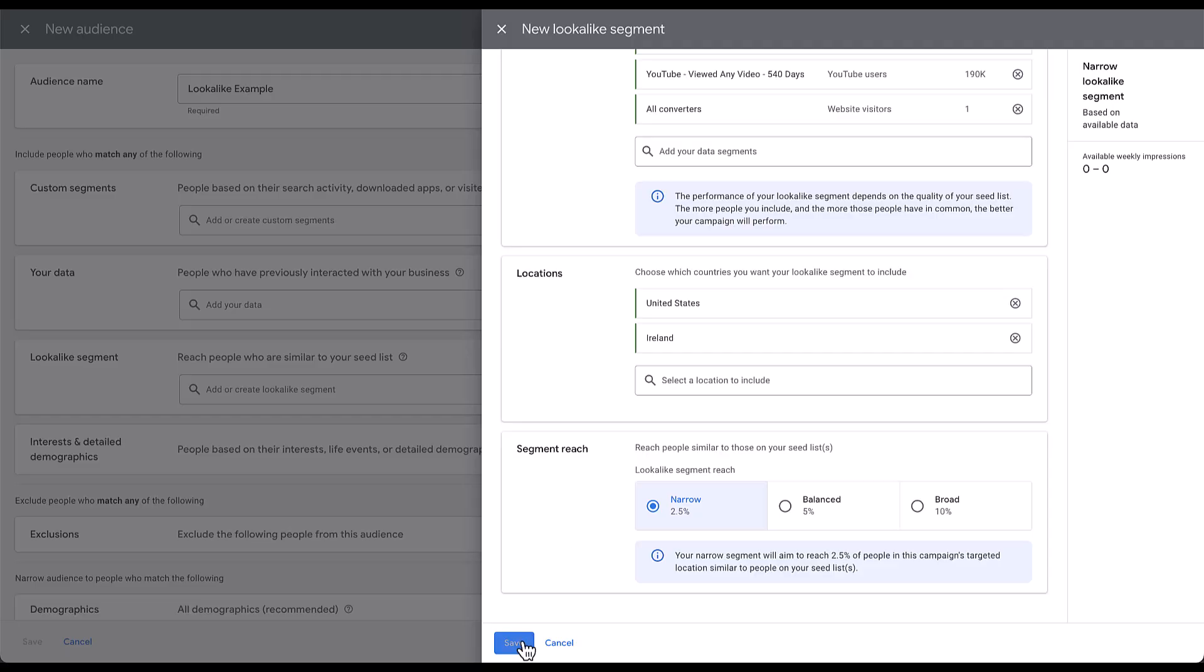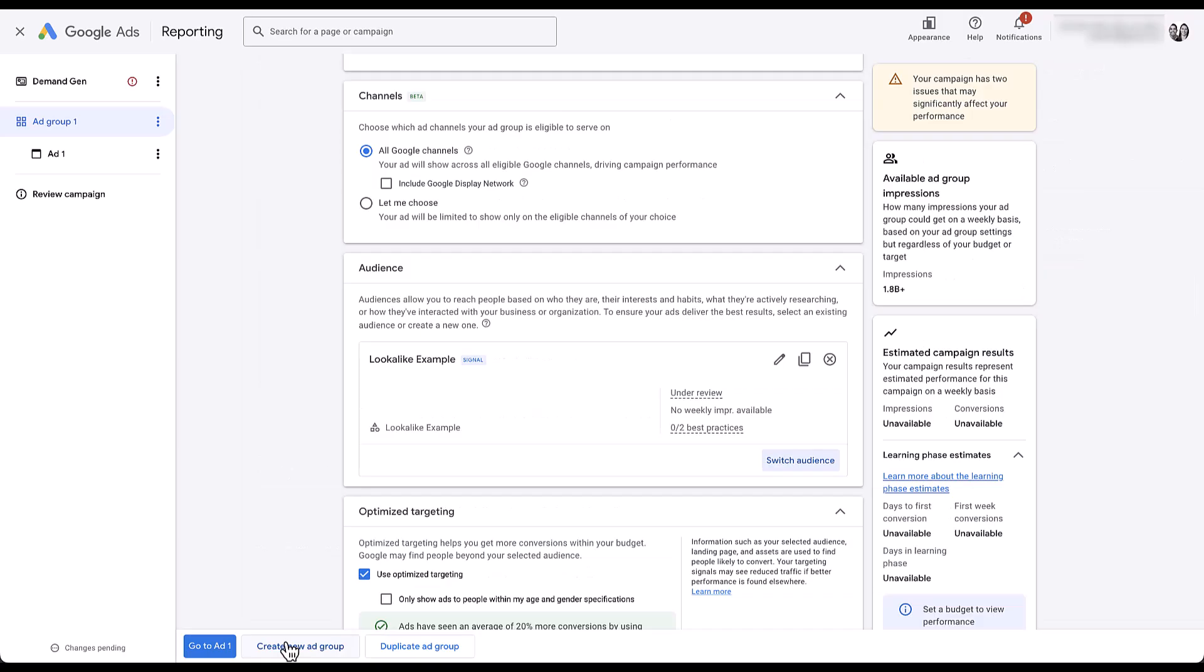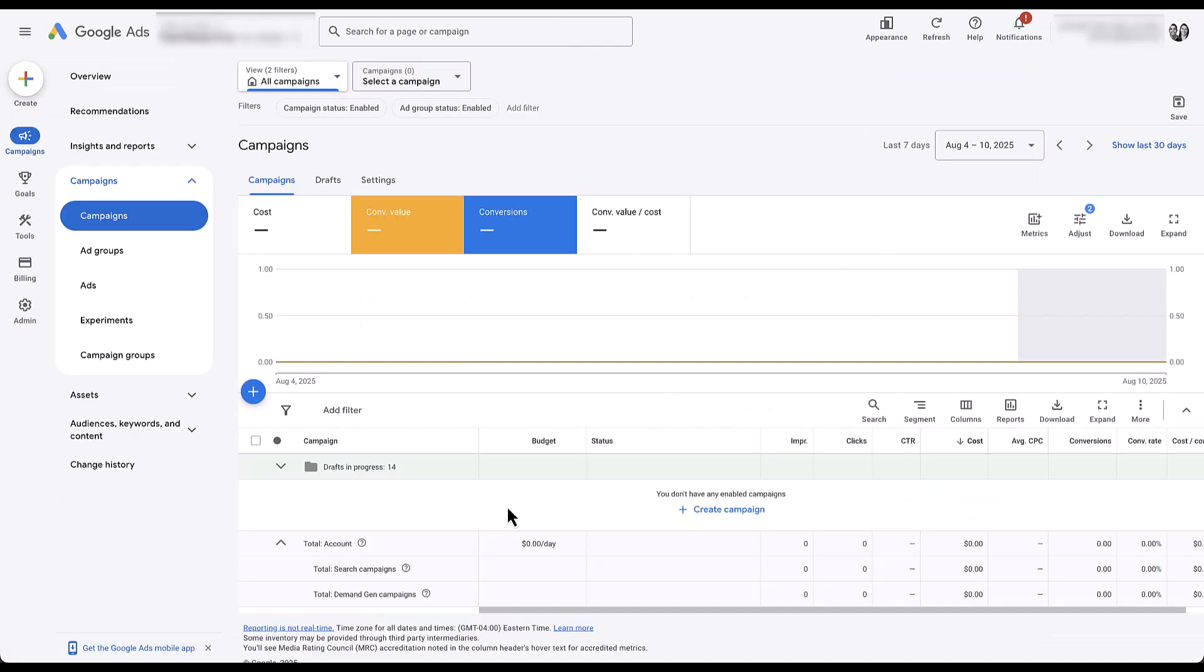Now that lookalike example audience will populate over the next few days, like the help article said, and that's going to be who you target in this Demand Gen ad group. You can still combine lookalike segments with interests and detailed demographics, as well as any other first-party data source or custom segment that you have. You can also still apply any of the exclusions and narrow by the demographics that you need to have applied to your campaigns. Let's say, for example, I'm done setting up this ad group. I'm only going to target the lookalike audience. I can click save, finish setting up the rest of my campaign, hit launch and be good to go.